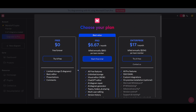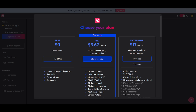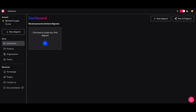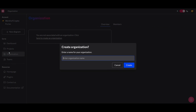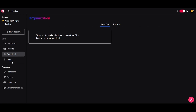Definitely choose the plan that is right for you — you can try it for free. Once you've selected your plan, you'll be sent to the dashboard where you can start creating your first diagram. You have all your projects organized, and you have an organization feature where team members can collaborate on your project.